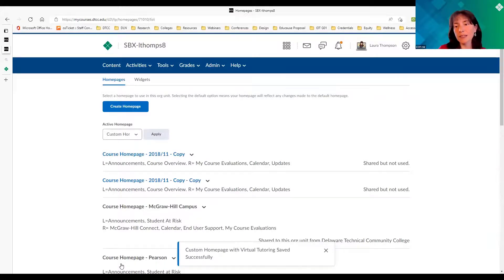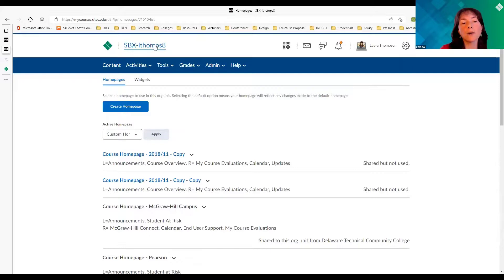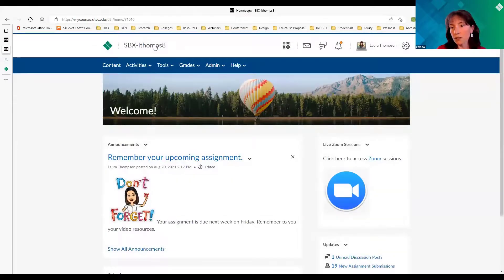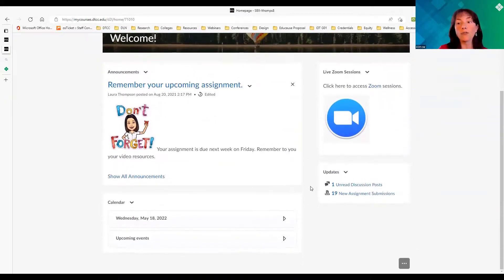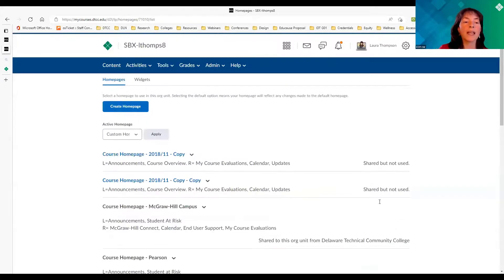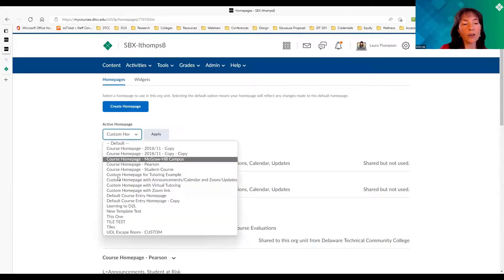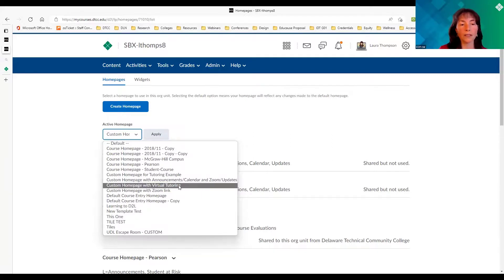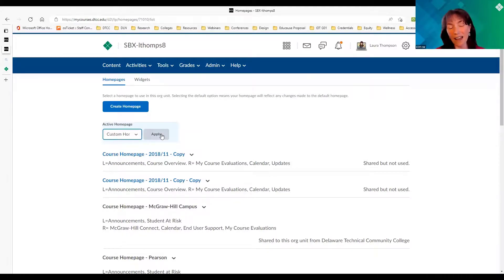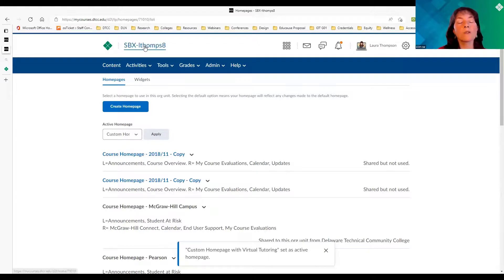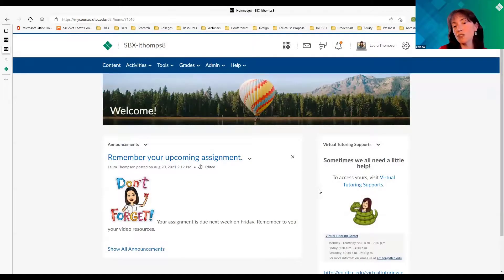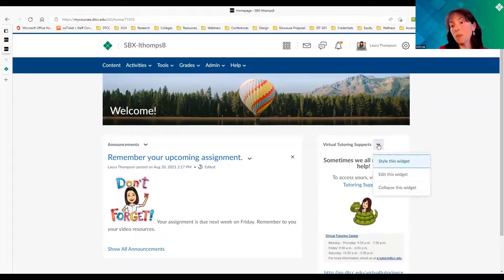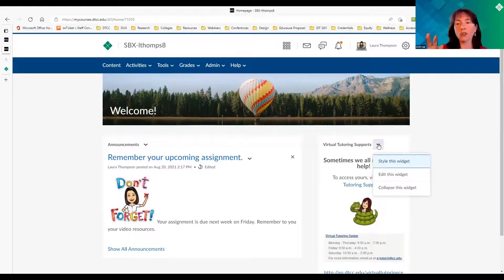There's one more step — don't forget this or your homepage won't change. Click the more dots and go back to 'Manage Homepages.' You have to choose which page is going to be active. Right now I have one titled 'Custom Homepage with Announcements, Calendar, Zoom Updates.' I want to activate 'Custom Homepage with Virtual Tutoring.' I click there and click Apply. Now when I go to my course homepage, it has changed. You can also edit a widget directly from the homepage widget itself if you need to change a link or anything like that.